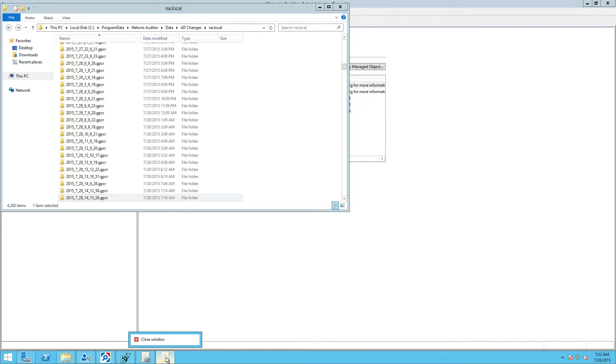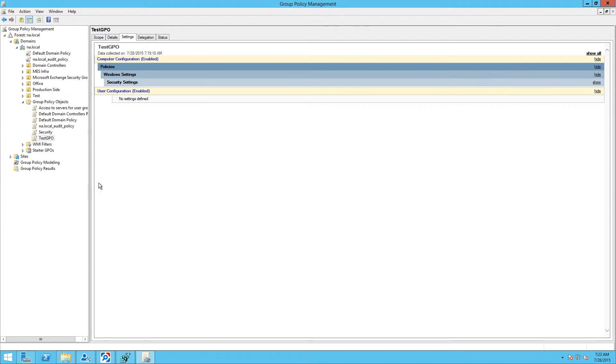Now let's change some settings for test GPO and run the collection again.